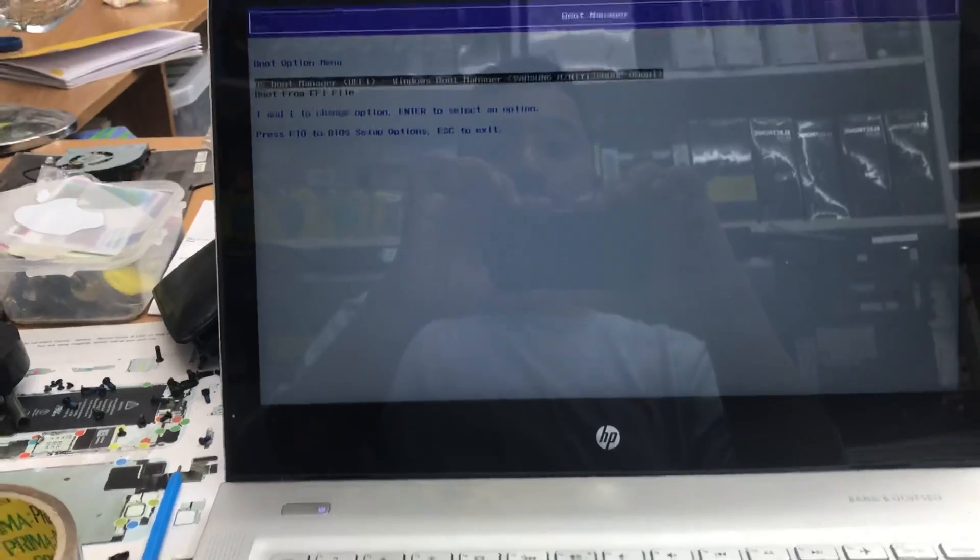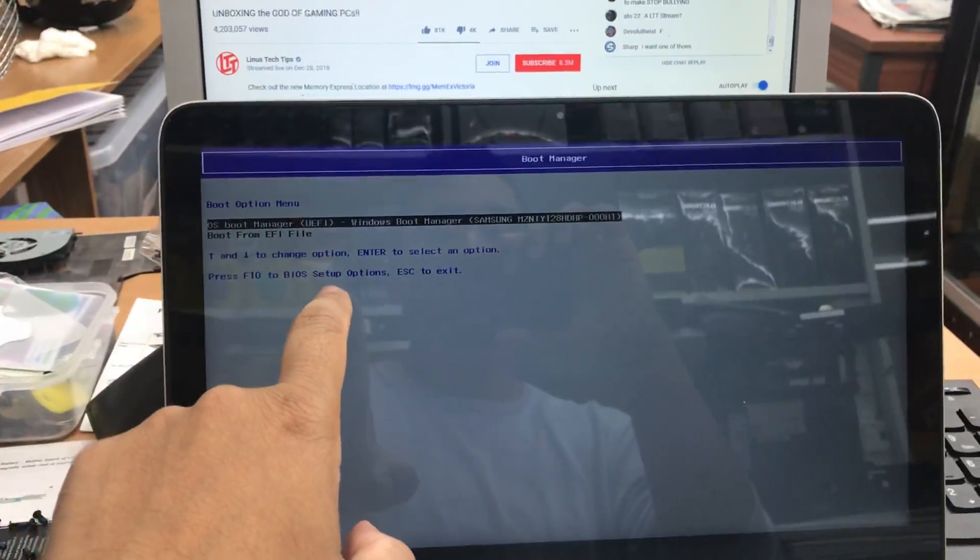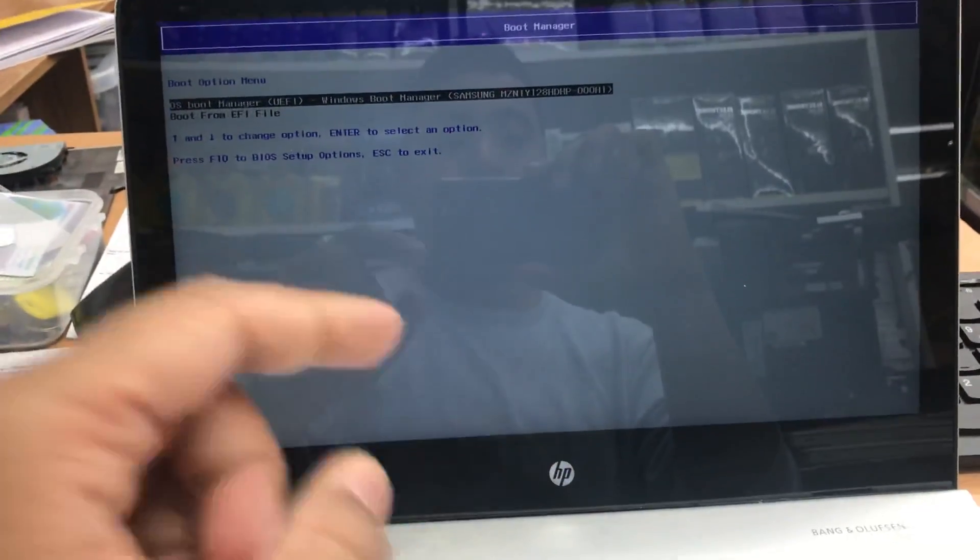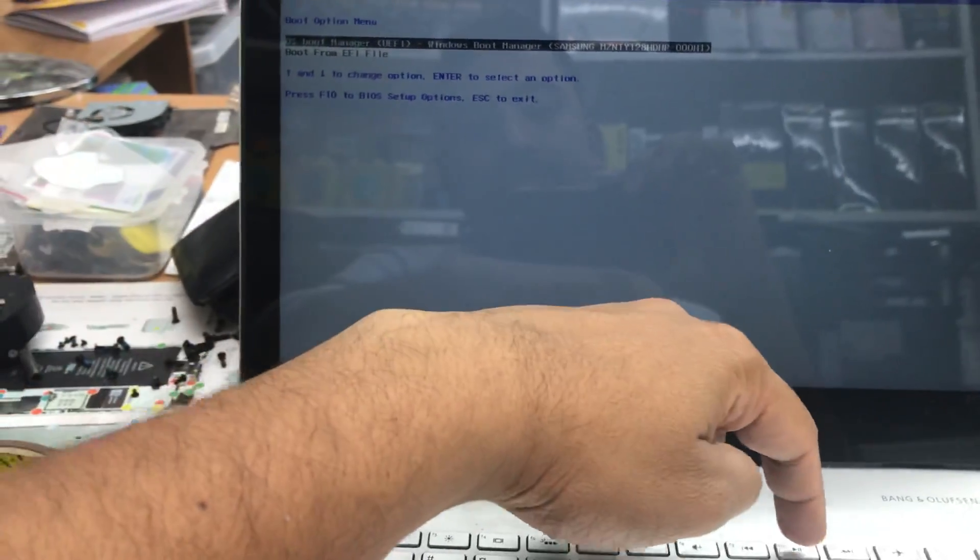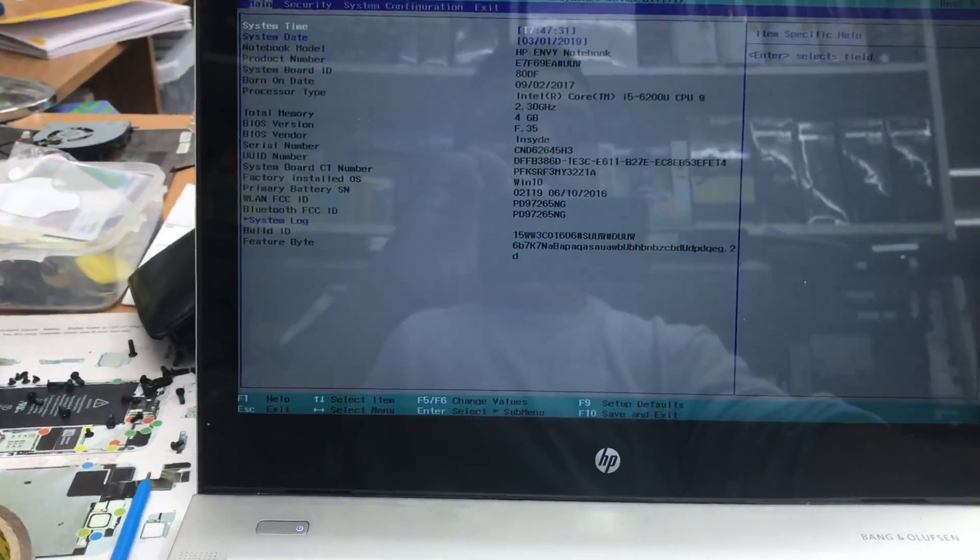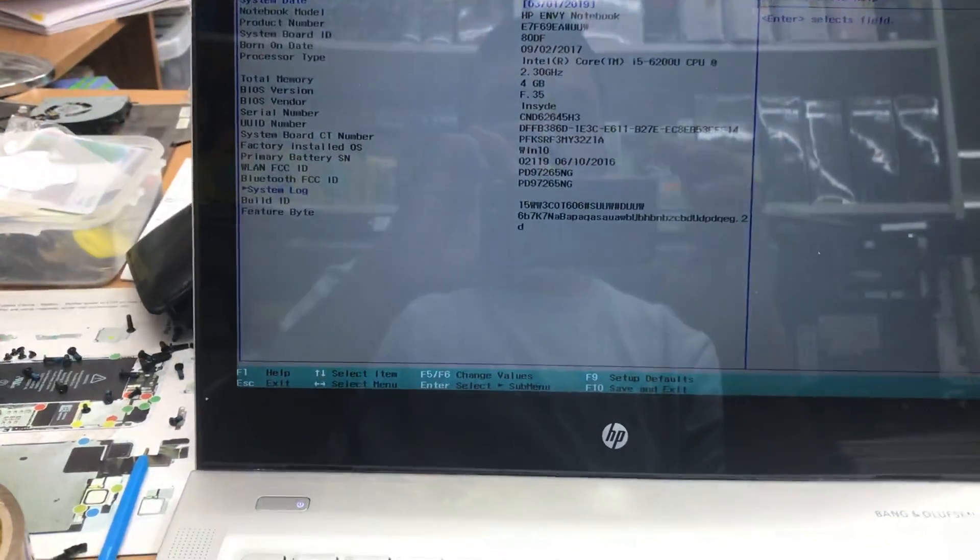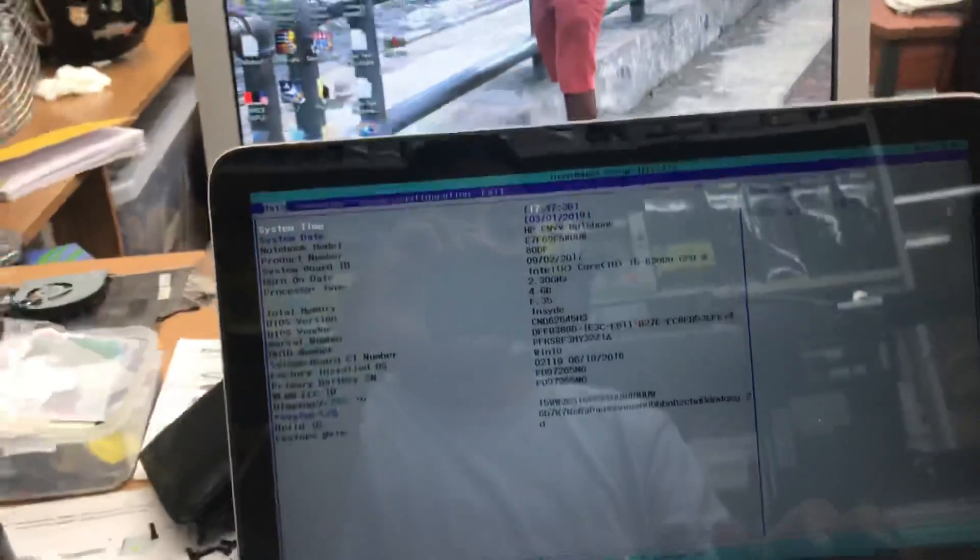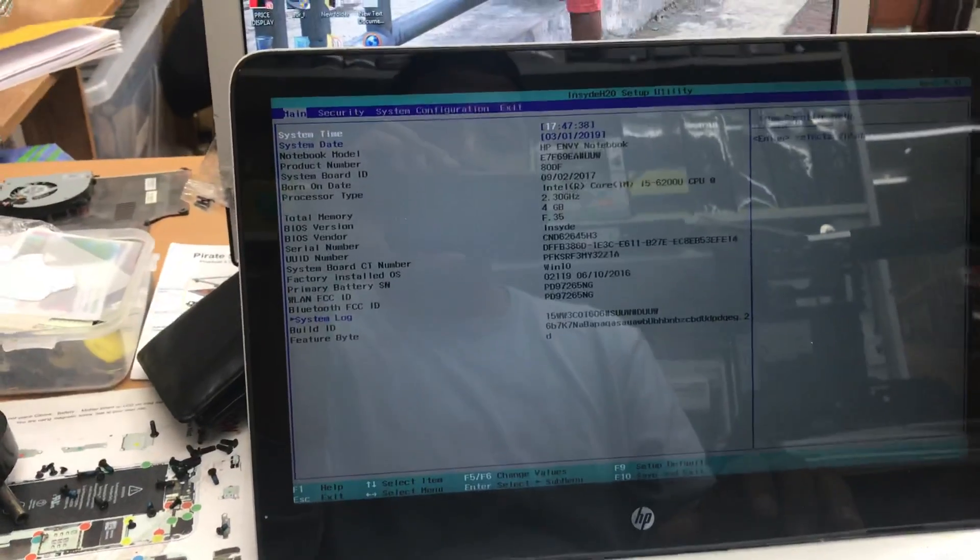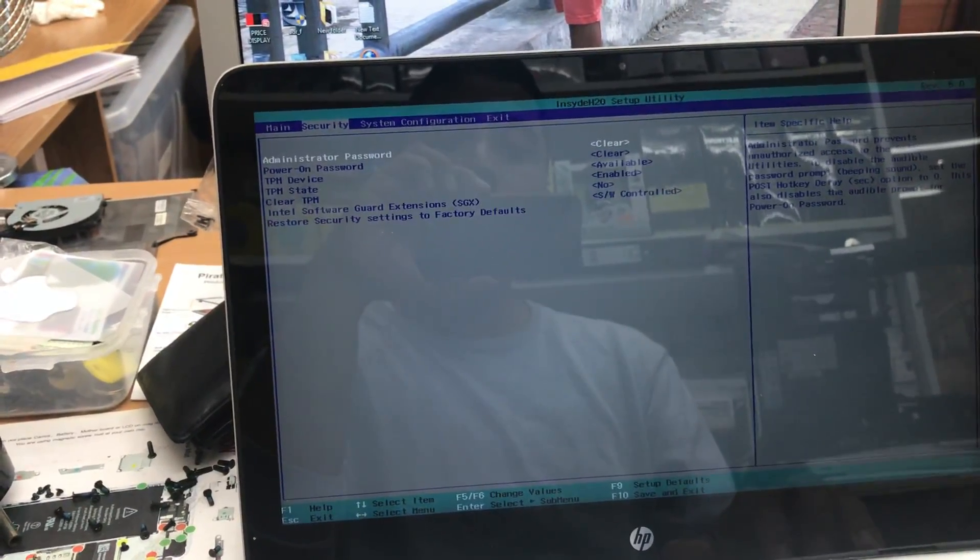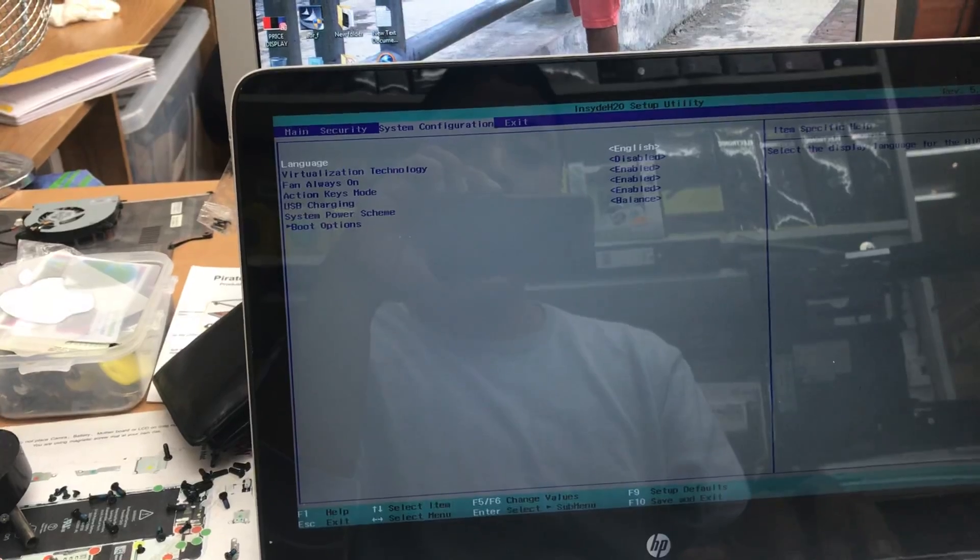You can see 'press F10 to set up BIOS,' so I click it. Now we're in BIOS. We'll go directly to Security when it's clear, then we need to go to System Configuration.